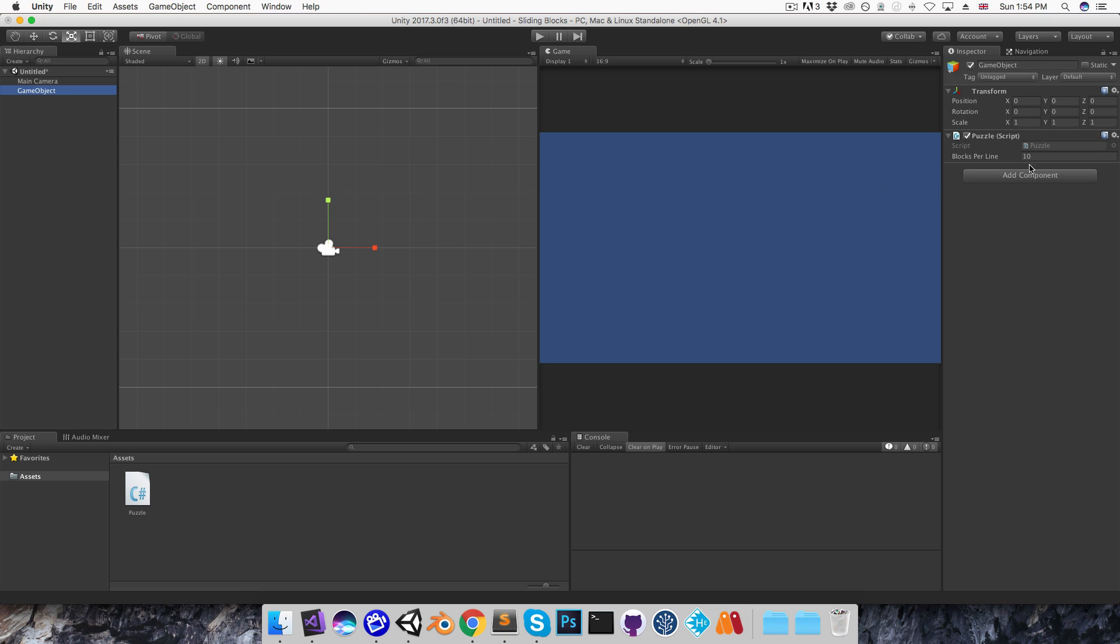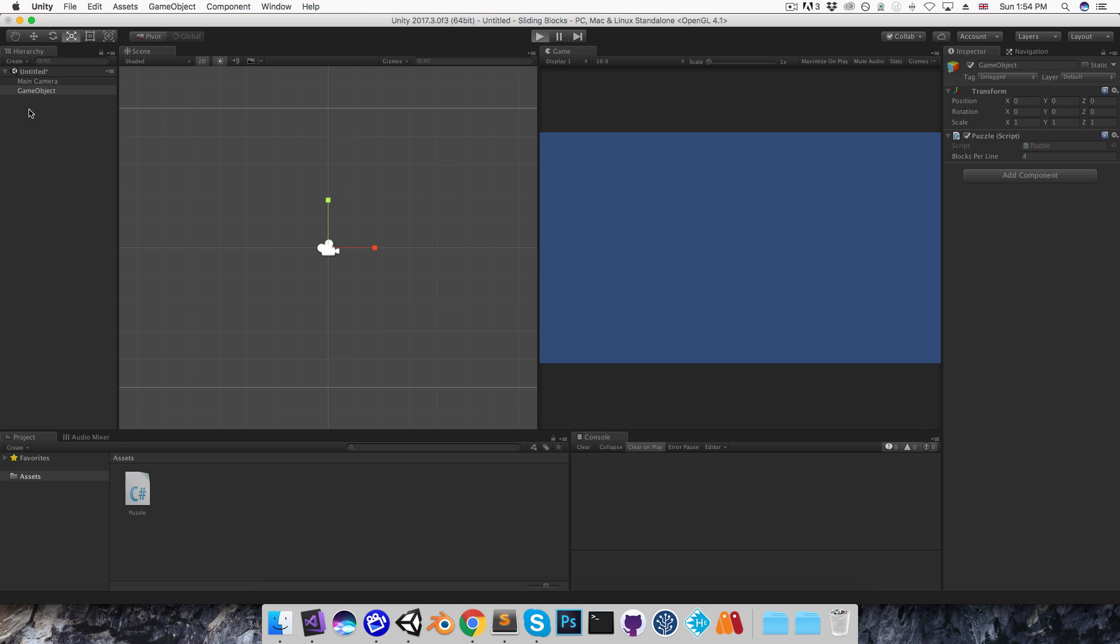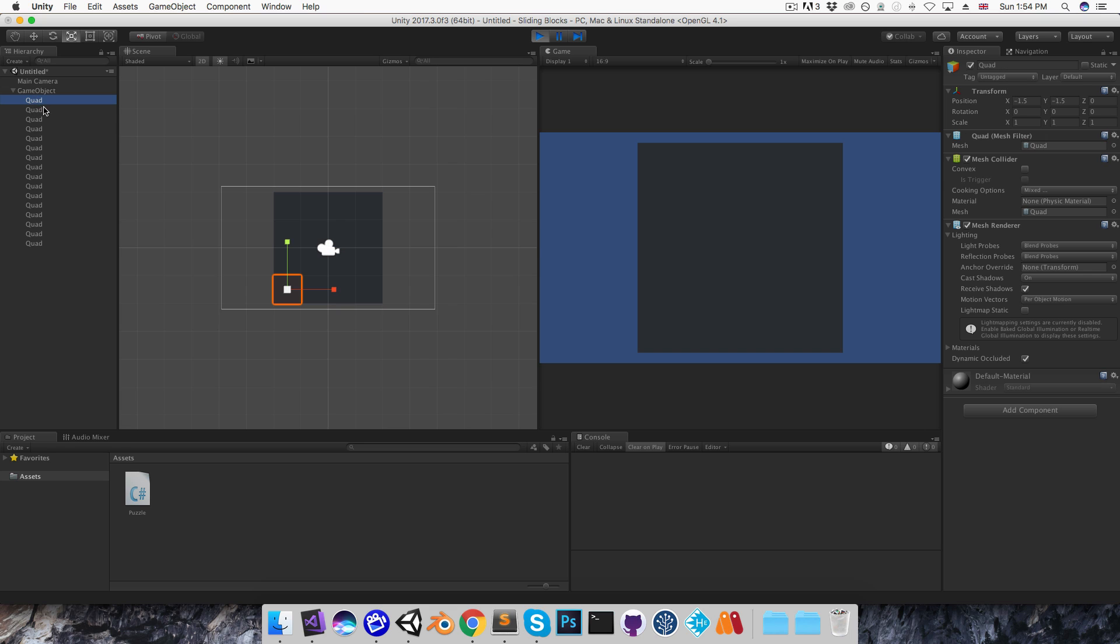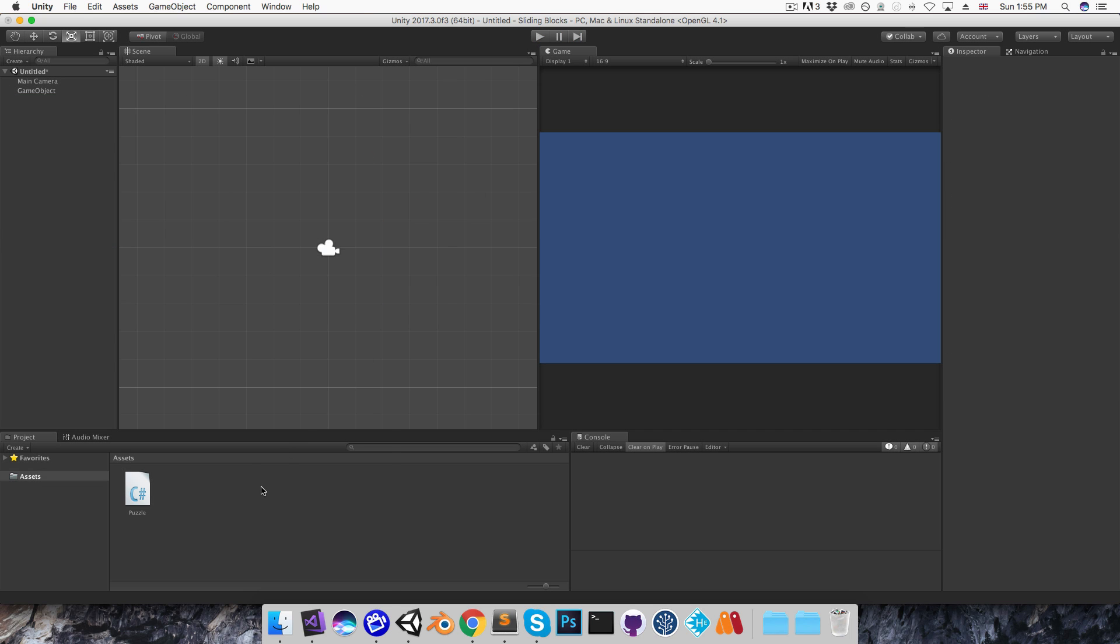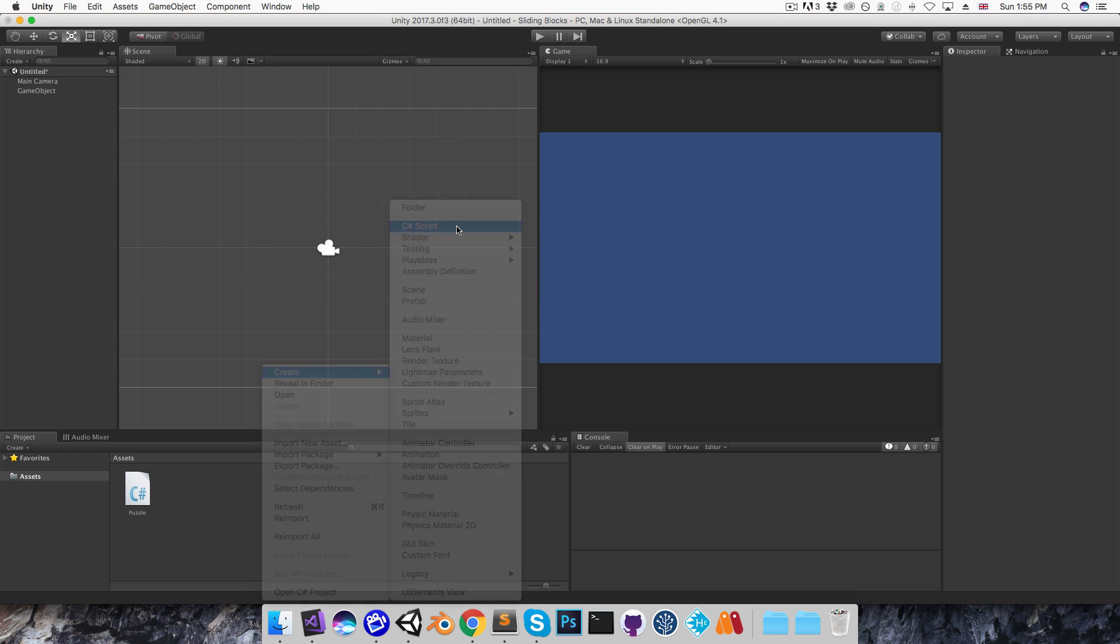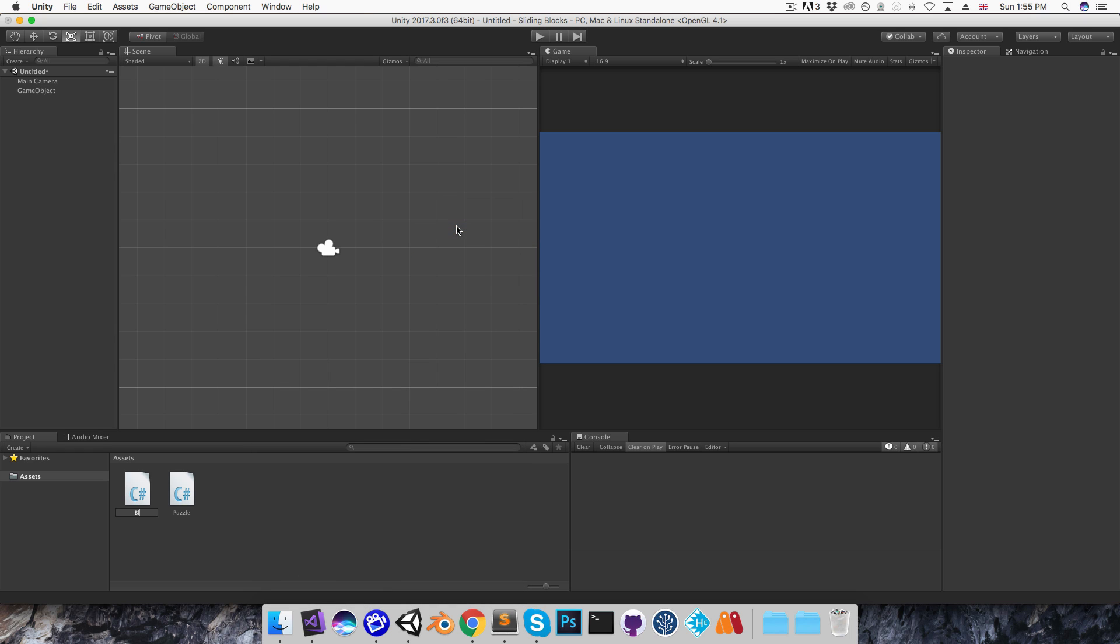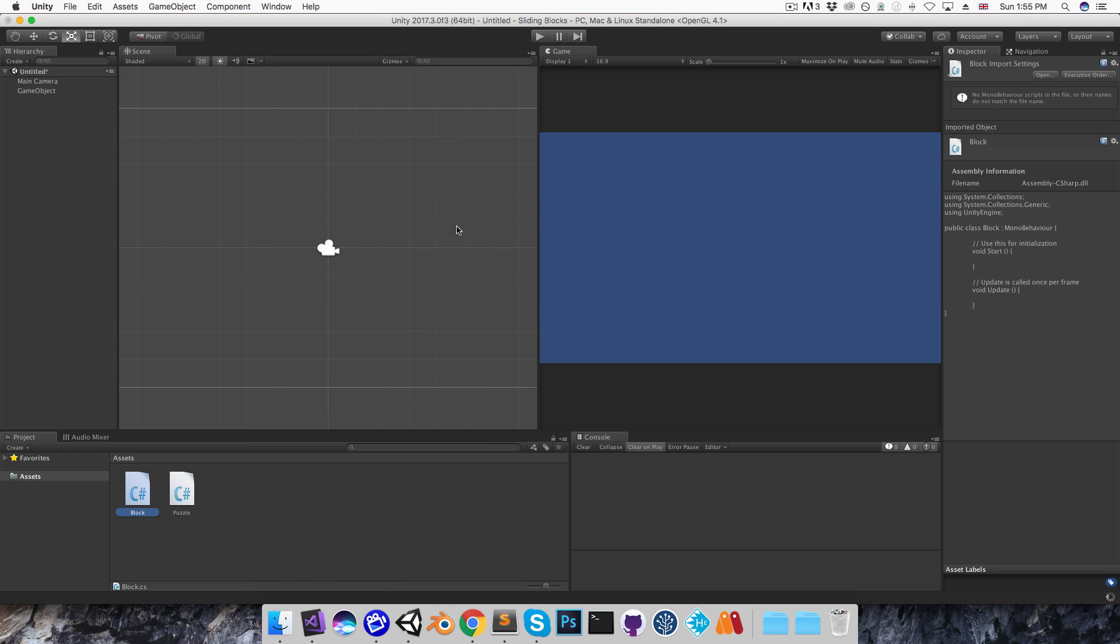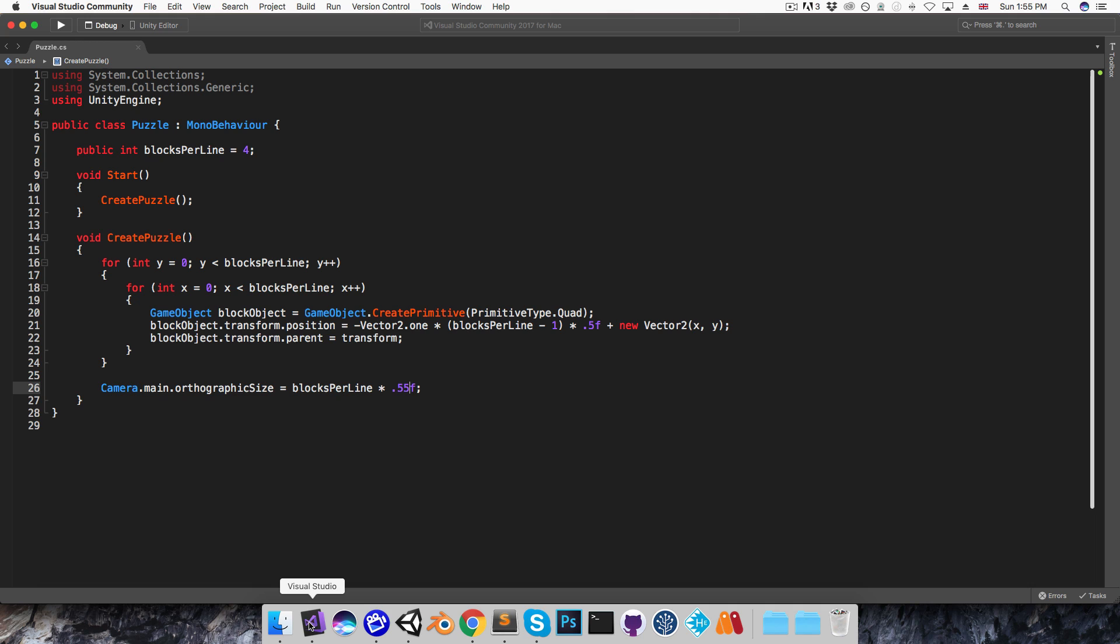So the first thing I want to think about is how I'm going to detect when the player clicks on a block. Now these quad objects that I'm instantiating all have a collider attached by default, which means that they will be receiving mouse events. So if I can attach a script to each of these, then I'll have an easy way of knowing when any of them are pressed. So I'm going to create a new C Sharp script called block and I'll open that up.